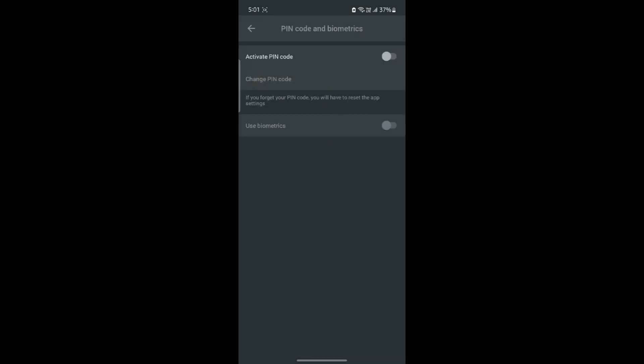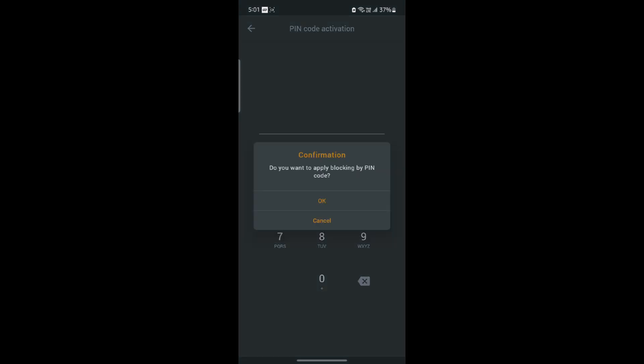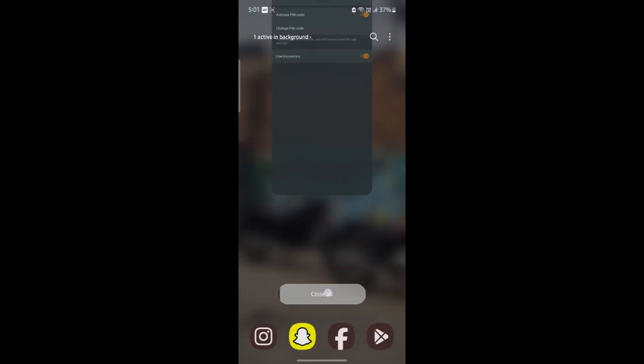Go ahead and click on it and you can see 'active pin code.' Go ahead and click on this button — now you must set a four digit code. Go ahead and set your code, then type in your code once again, click OK and click yes. Now you can also use your biometrics.